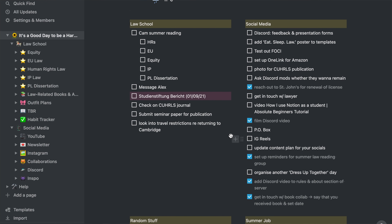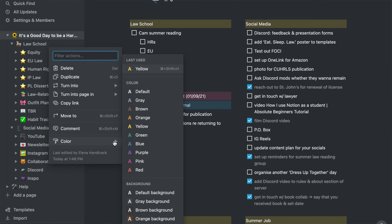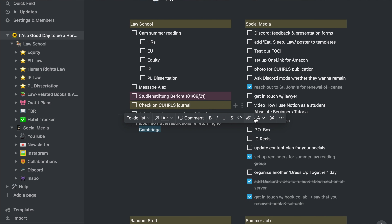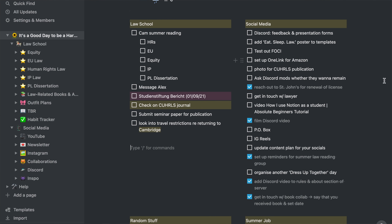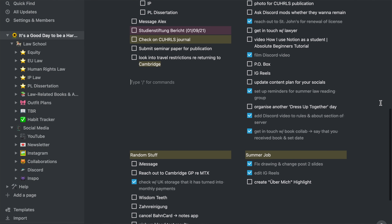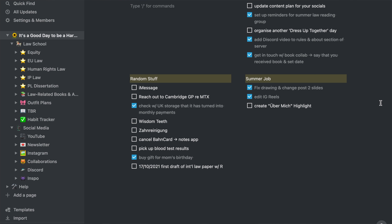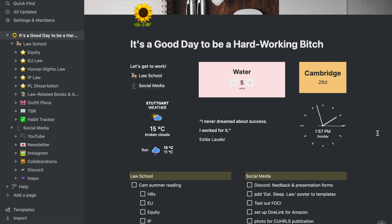First we have my law school to-do list since it's my biggest priority. If I ever want to highlight something within that list because it's very important or urgent, I can just click on the dots in front of the text item and highlight the entire line, or if I only want to highlight something specific I can select that part of the text and highlight only that. Then I also have a social media to-do list and a random stuff to-do list — random stuff is things like scheduling a doctor's appointment. And then I also have a to-do list for my summer job. My starting page is really just an overview of things I have to do.